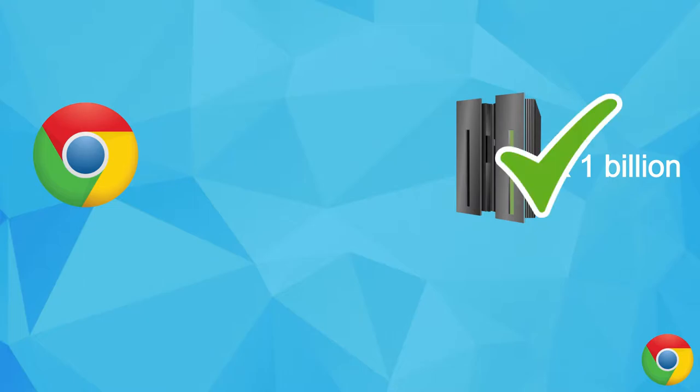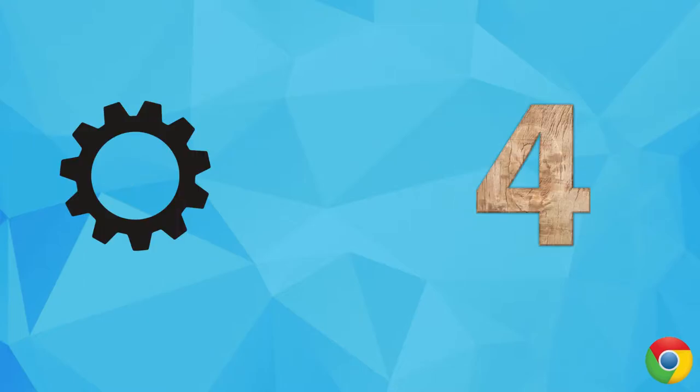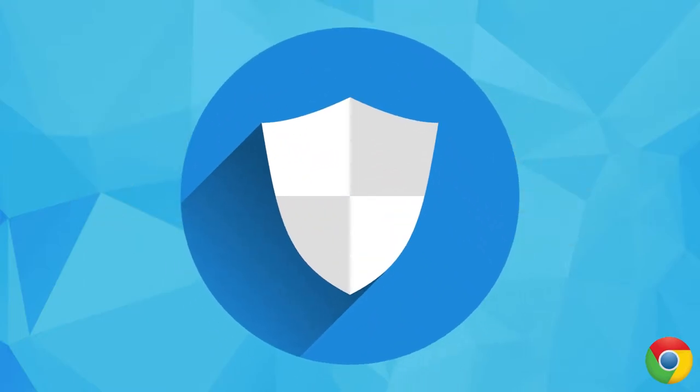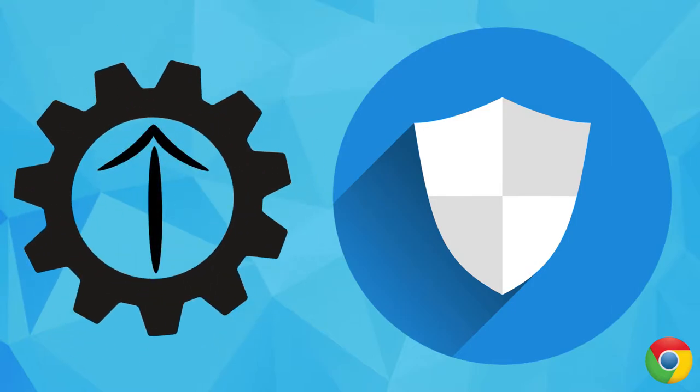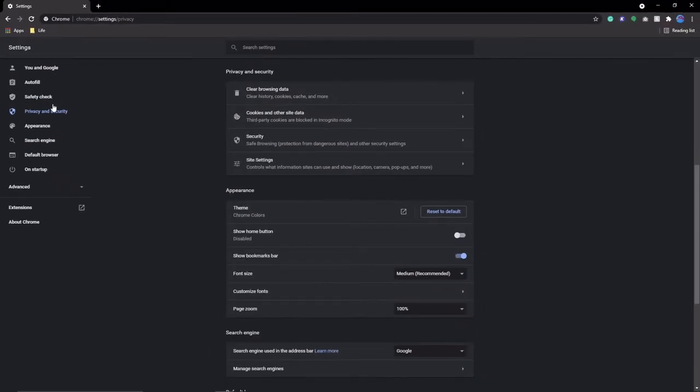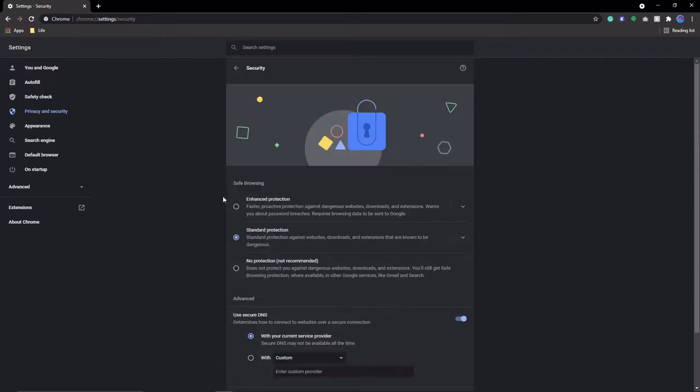Setting four has to do with security, and it is to enable enhanced security. The way you do this is by going to Privacy and Security, Security, and then selecting Enhanced.